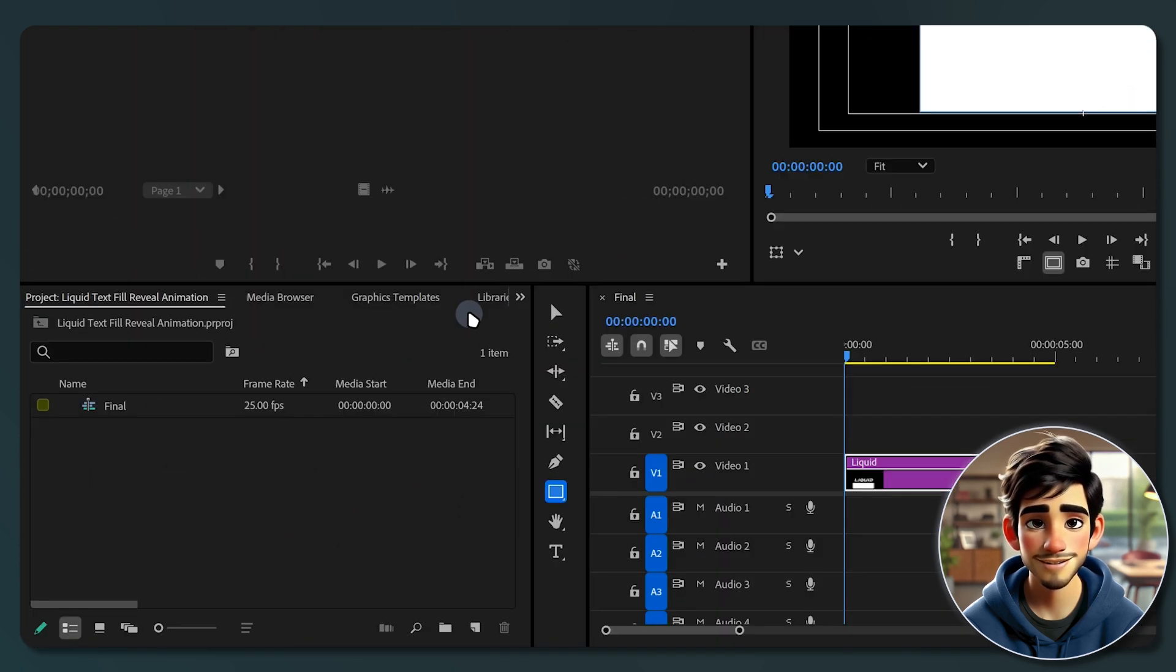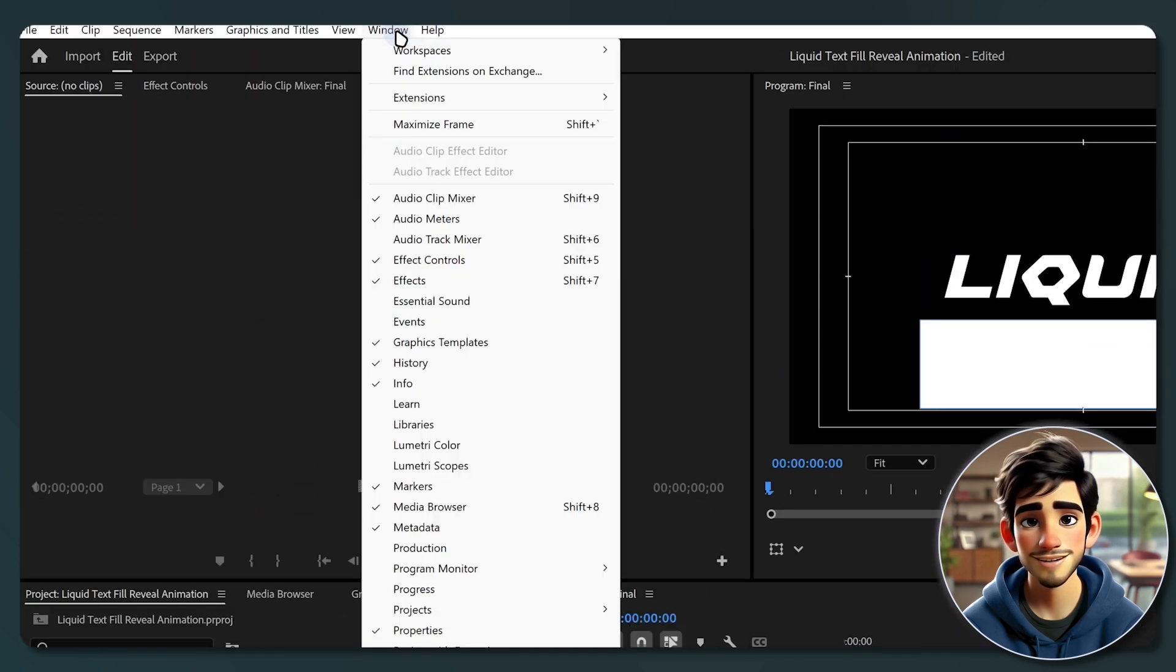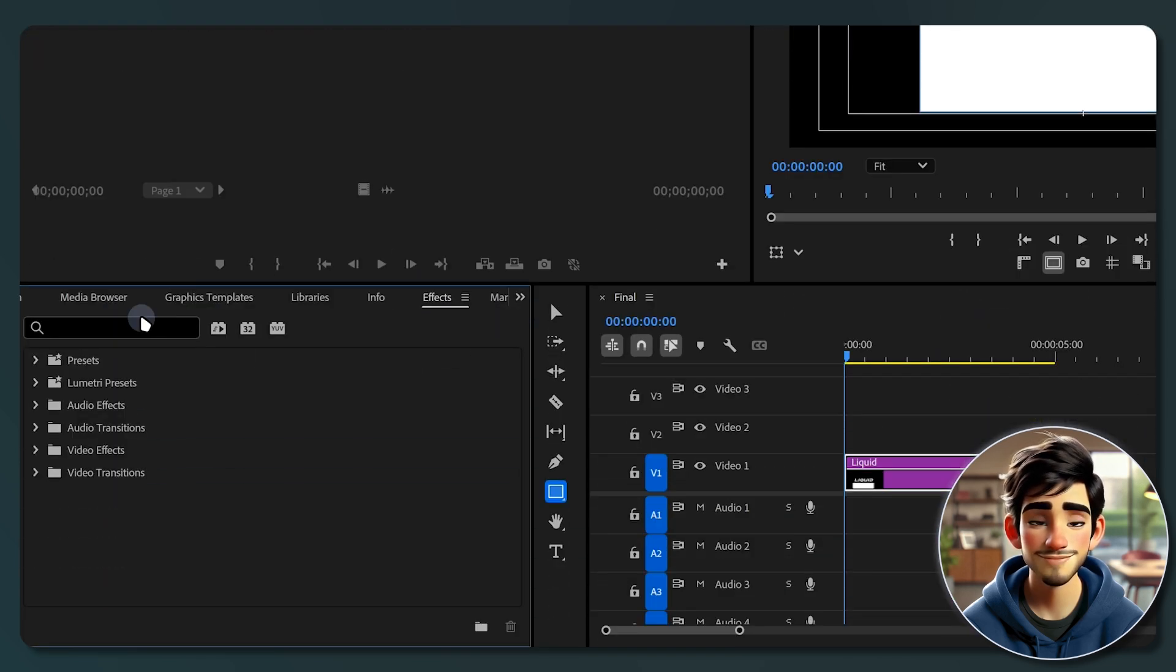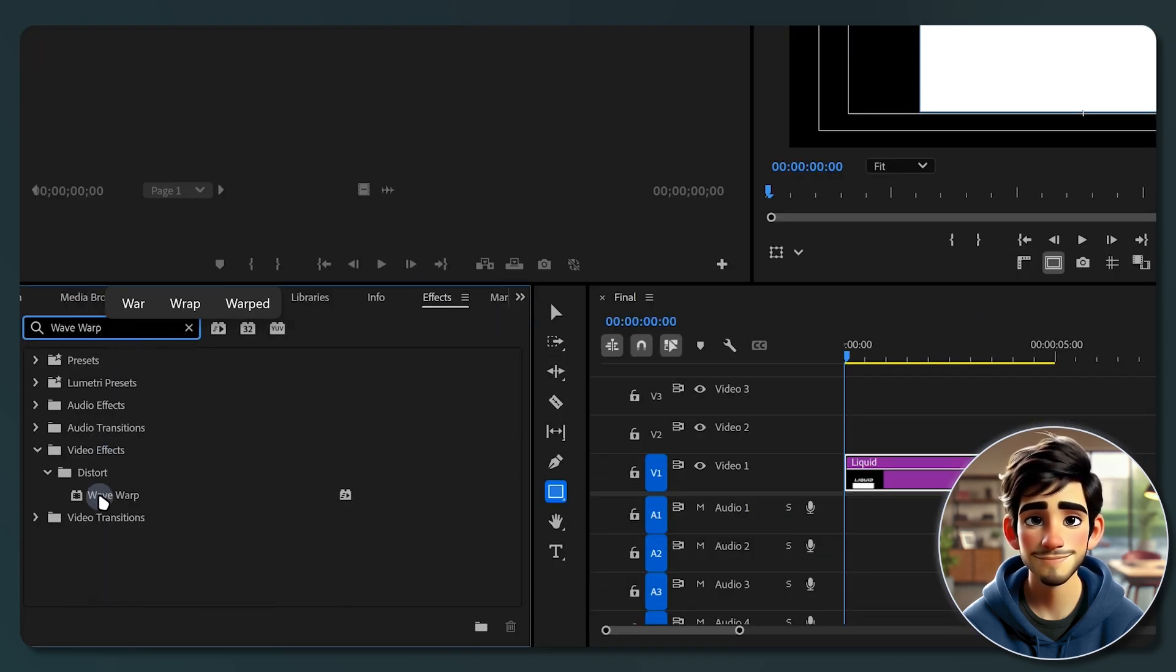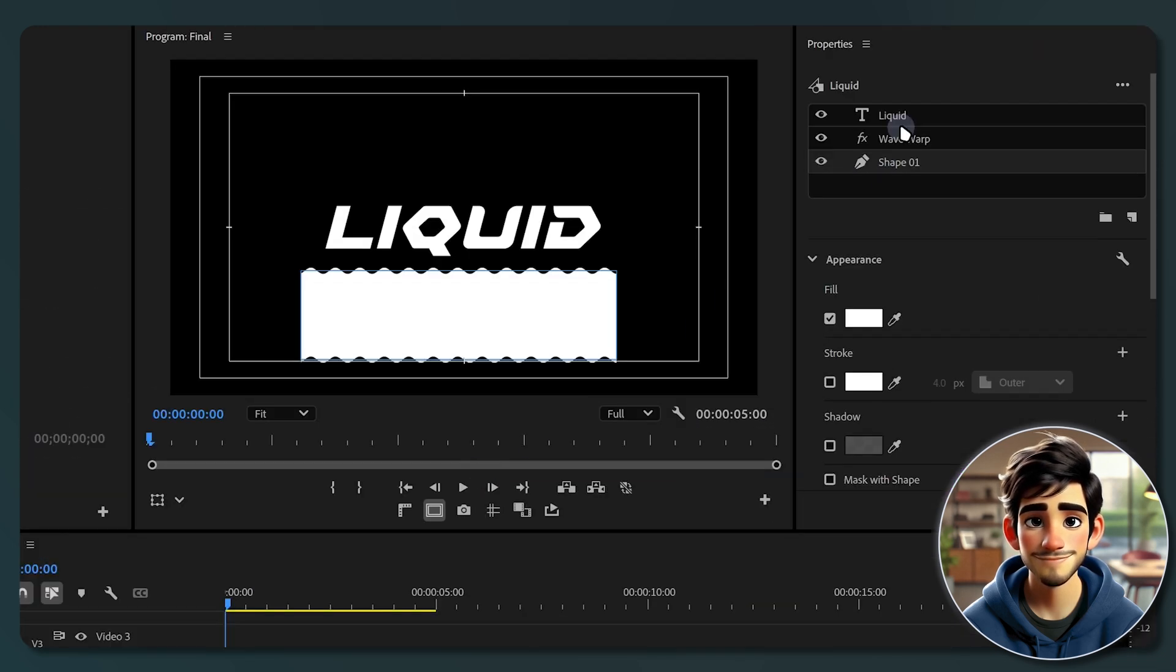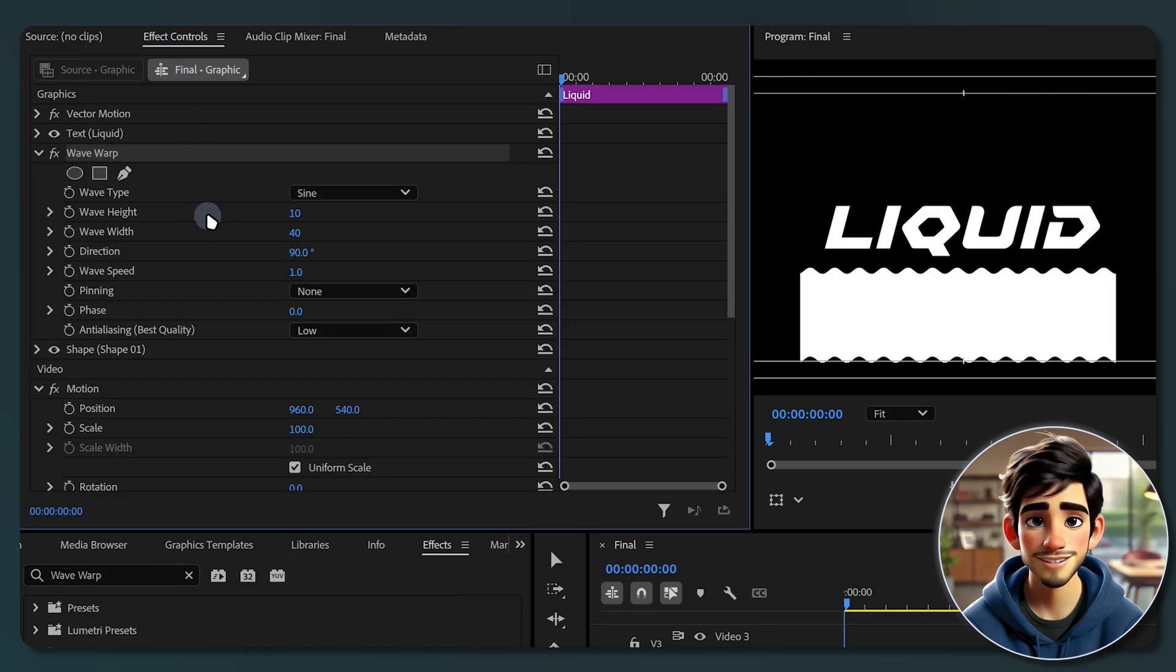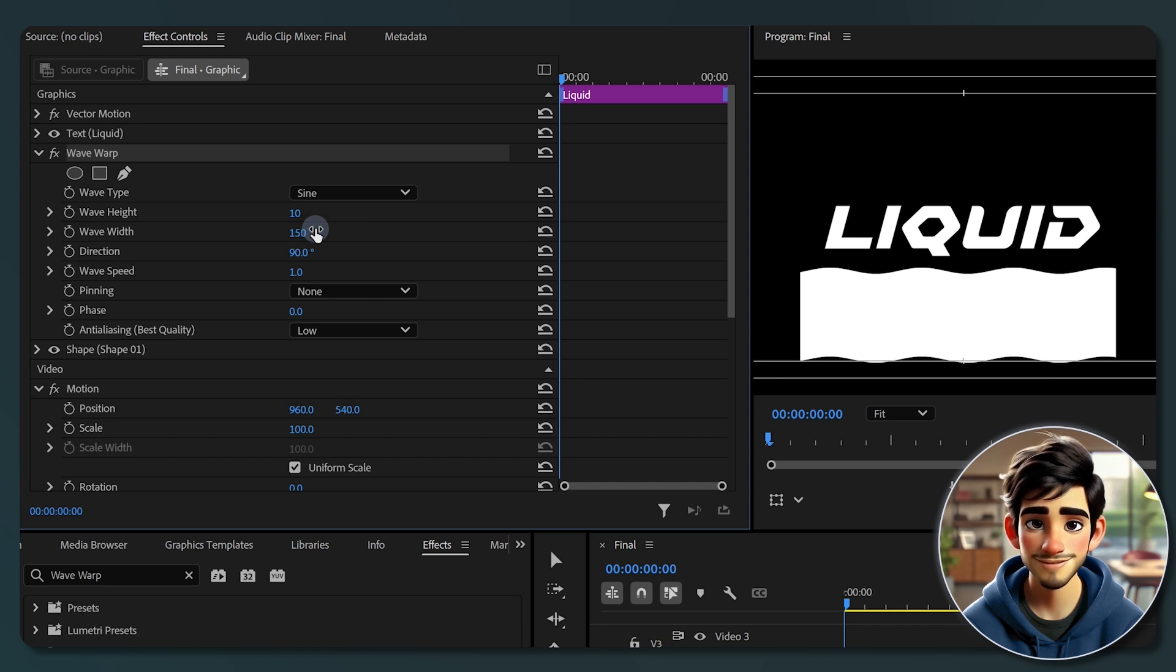Go to the effects panel, if you don't see it, navigate to window and select effects. In the effects panel, search for wave warp and apply it between the shape and text layers. Select the wave warp effect and head over to effect controls panel. Locate the wave width and increase it to around 150 to make each wave appear wider and more natural.